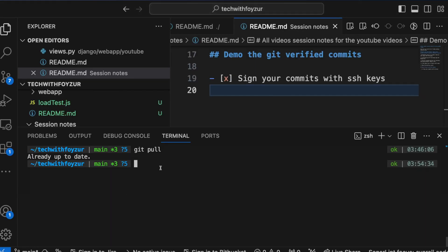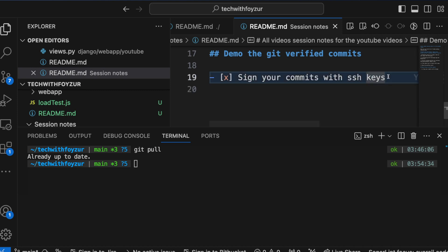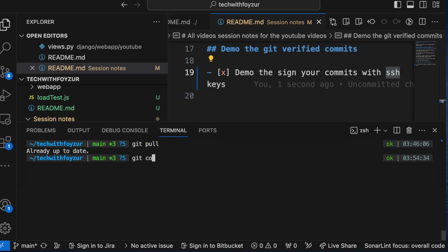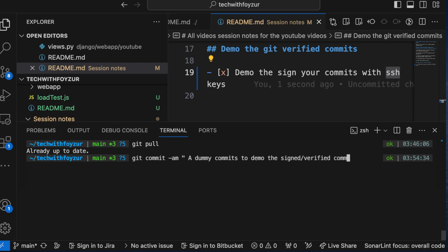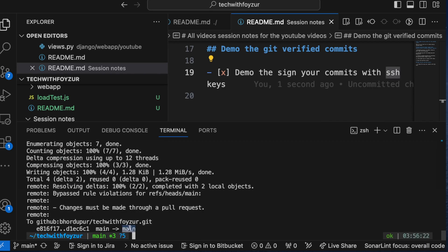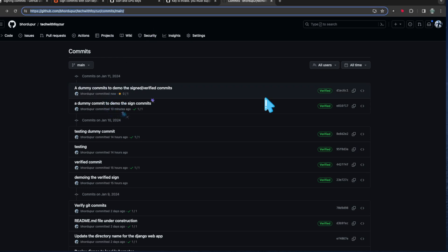I'm going to demo how this verified commit works by making a dummy commit. I'll change one line — something like 'demo the signed commits with these keys.' Then I'll run: git commit -am 'a dummy commit to demo the verified commit' and then push these changes.